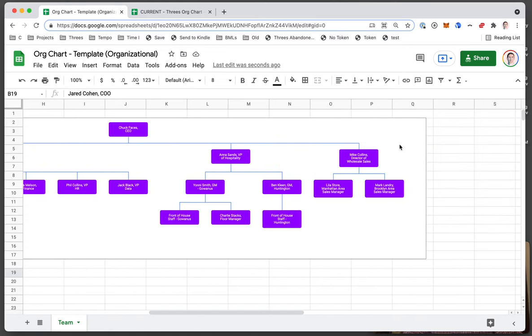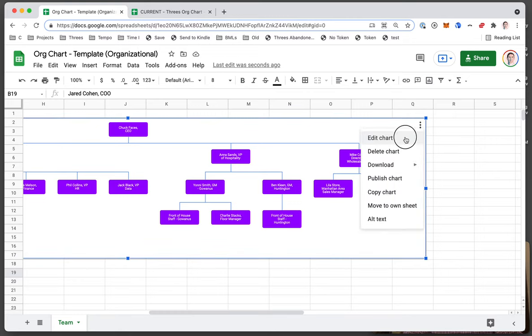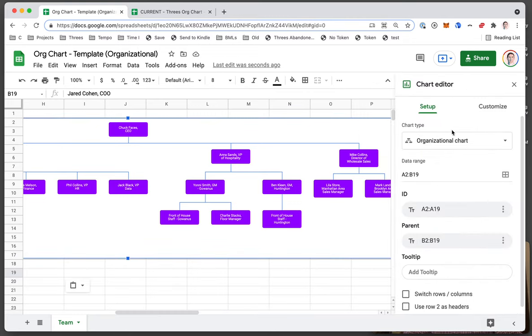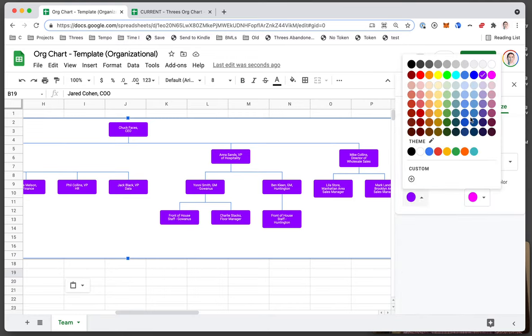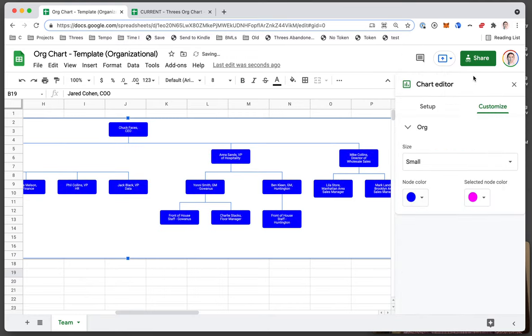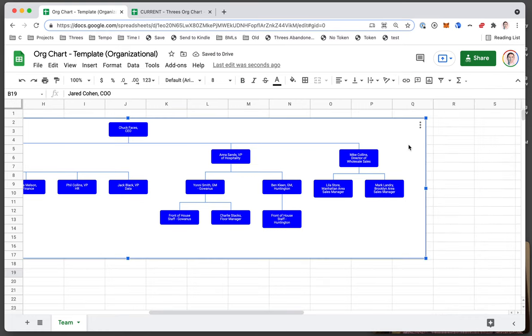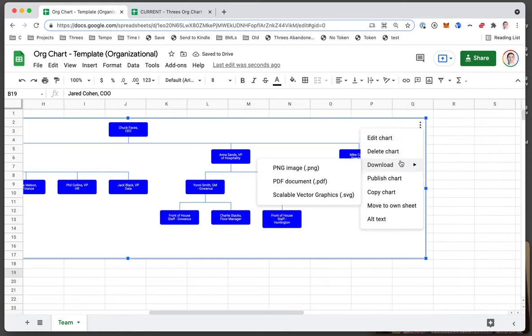You can customize the chart in different ways. You click on those three dots, edit chart, and you can change colors and stuff like that. So if you want the nodes to be blue and so on, you can do that.